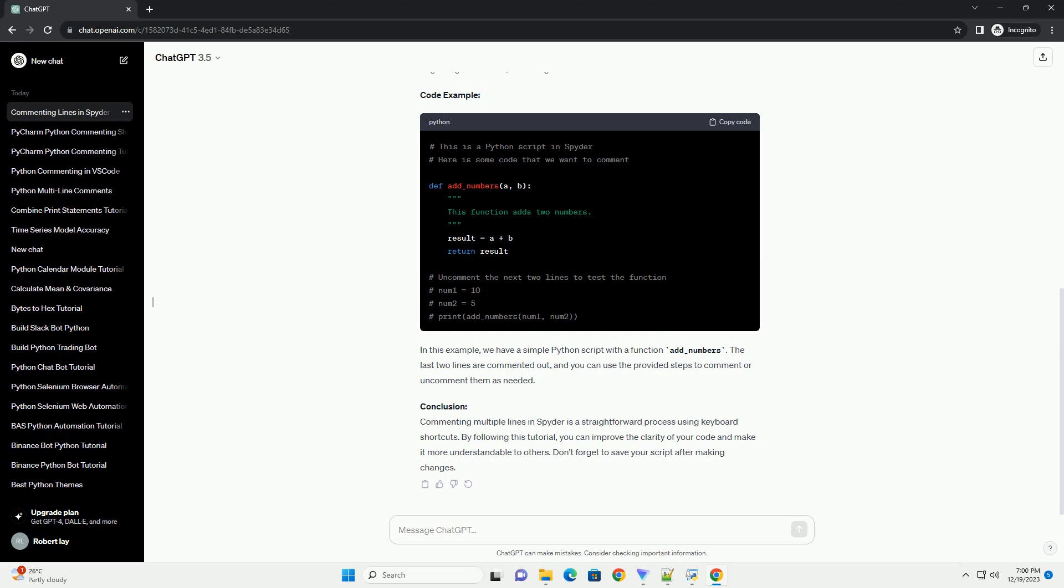Step 5: Verify the Comments. The selected lines should now be commented, and you will see a hashtag symbol at the beginning of each line, indicating that the lines are now commented.